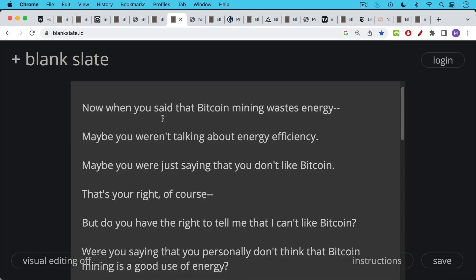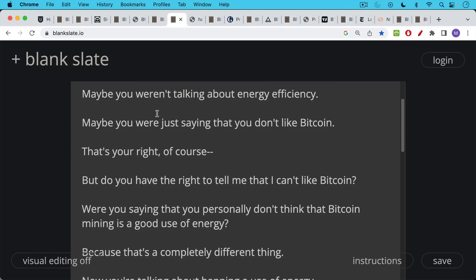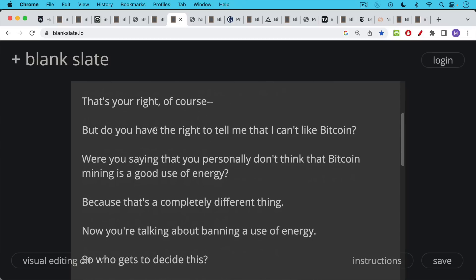Maybe you were just saying that you don't like Bitcoin. And of course that's your right. But do you have the right to tell me that I can't like Bitcoin? Were you saying that you personally don't think that Bitcoin mining is a good use of energy? Because that's a completely different thing than saying it's not energy efficient. And we demonstrated using joules per terahash, how energy efficient Bitcoin mining actually is.